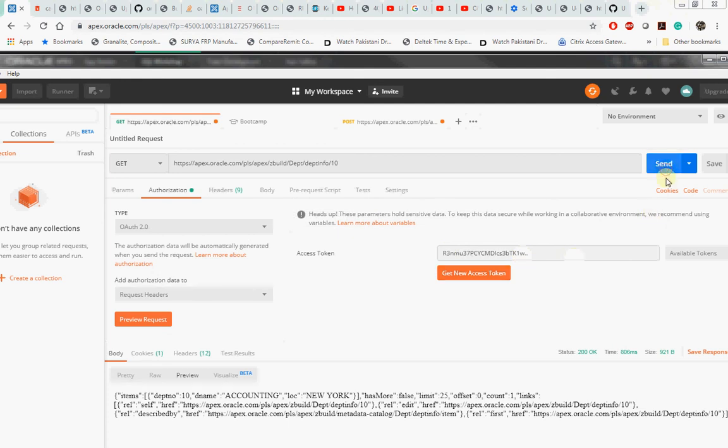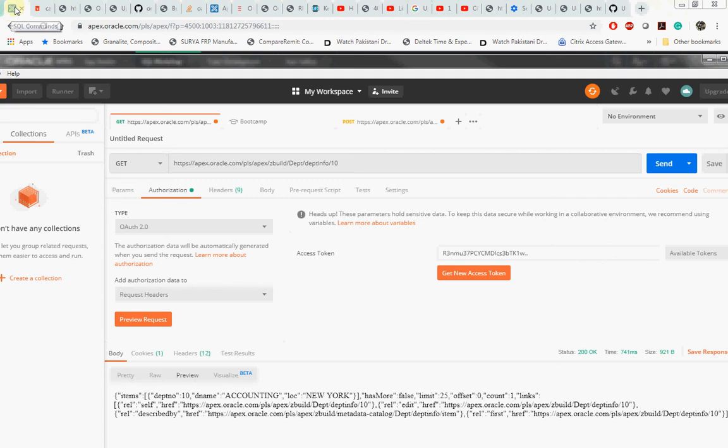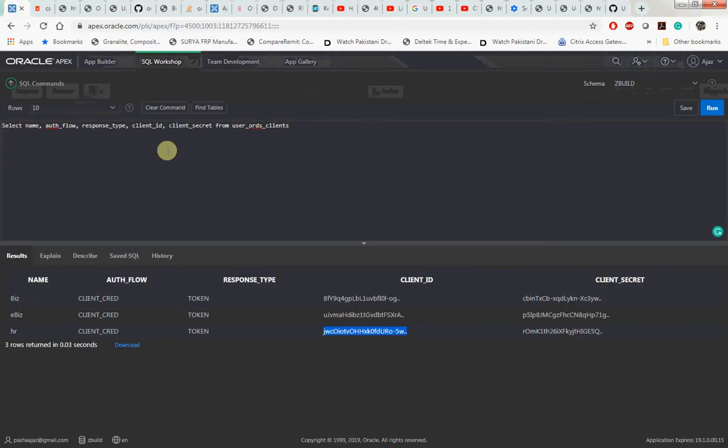You see that it returned back the content in JSON format. Let me walk through the steps. The first step what we did was we went to SQL Workshop, then we created the client ID.